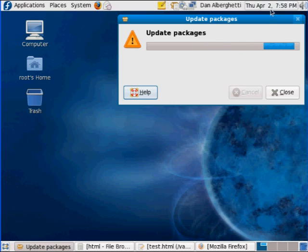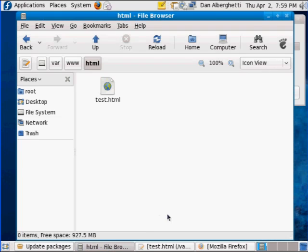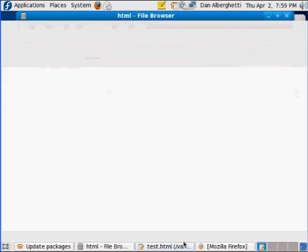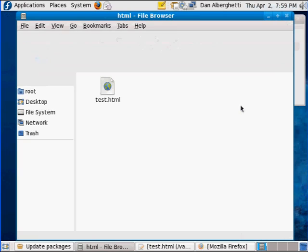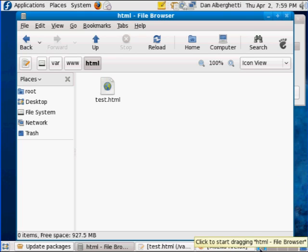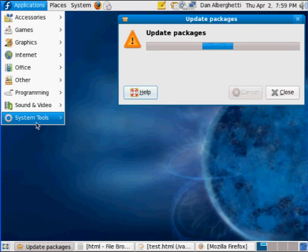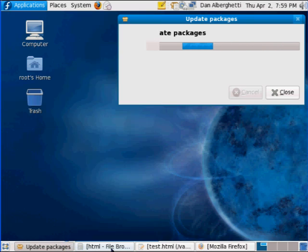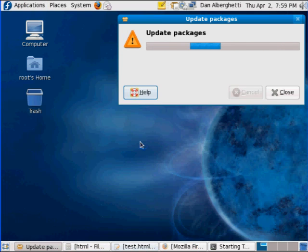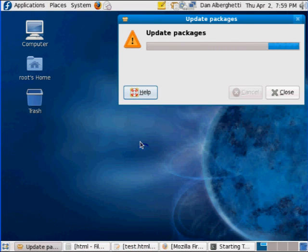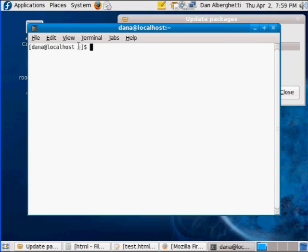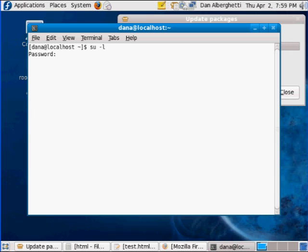Okay, running updates. All right. The first thing I needed to do to get this working was I had to go to Applications, System Tools, Terminal, and what I did was I did a su space dash L, and I sued to root, put in my root password, so now I have root access, and then from there I fired up Nautilus.